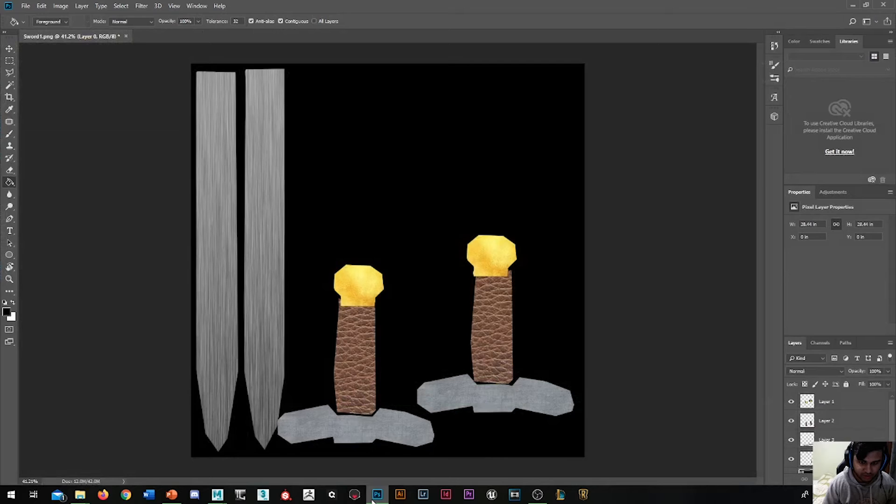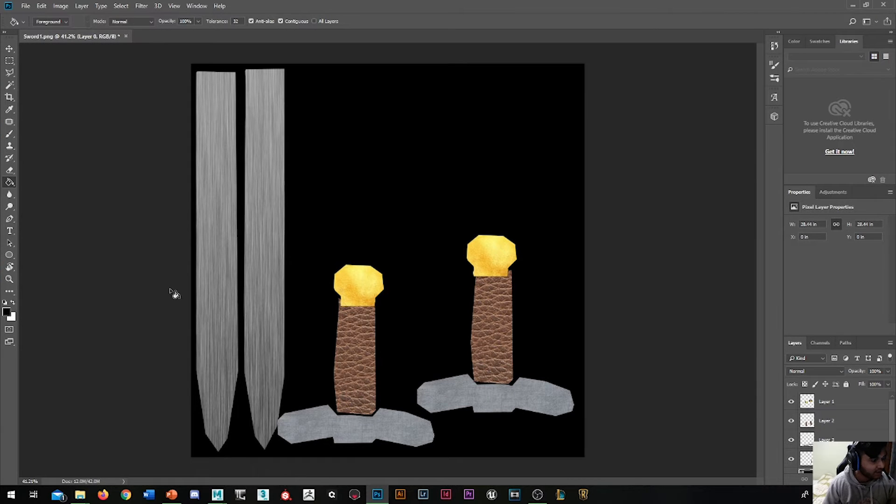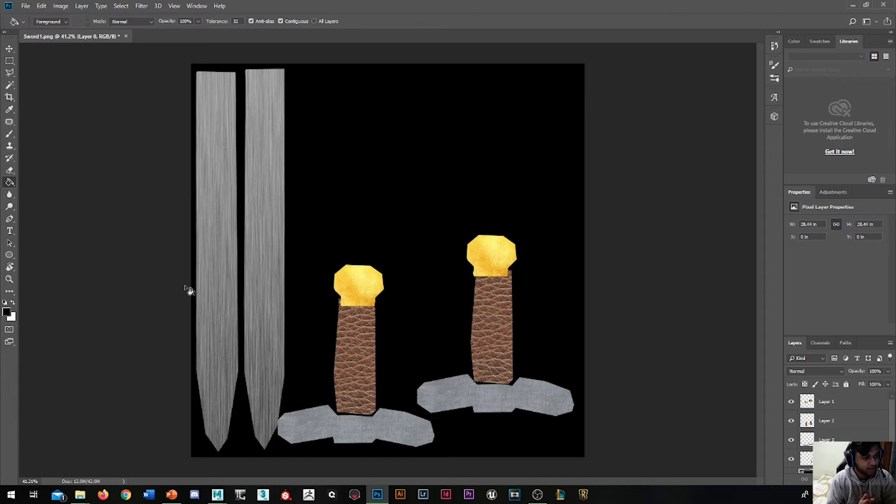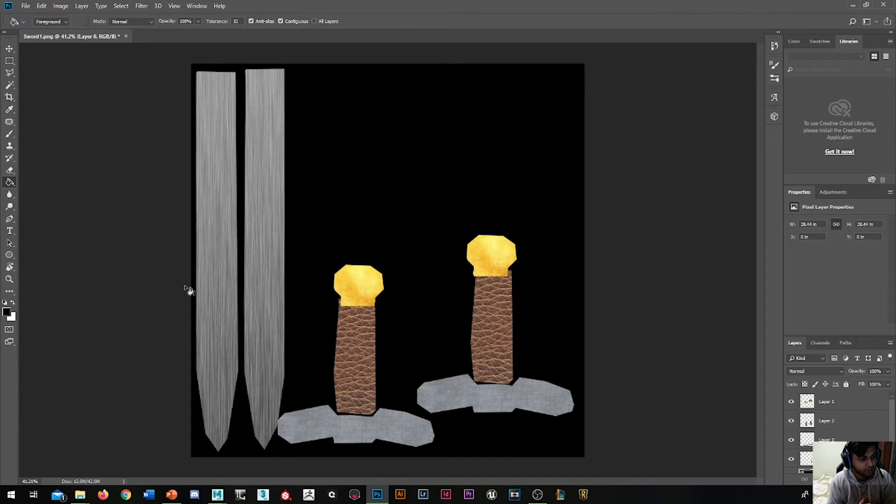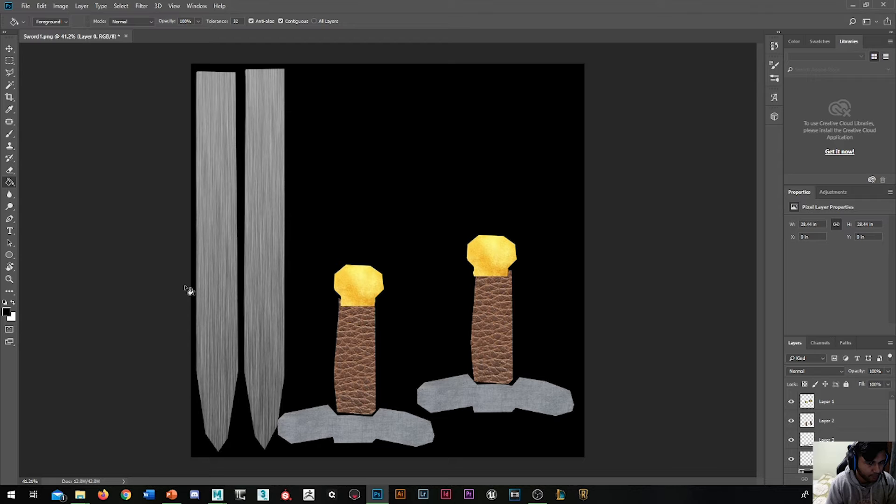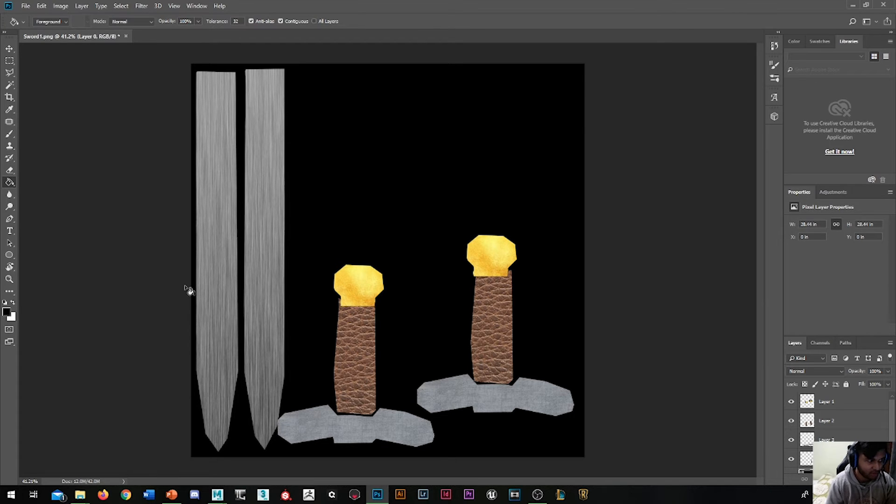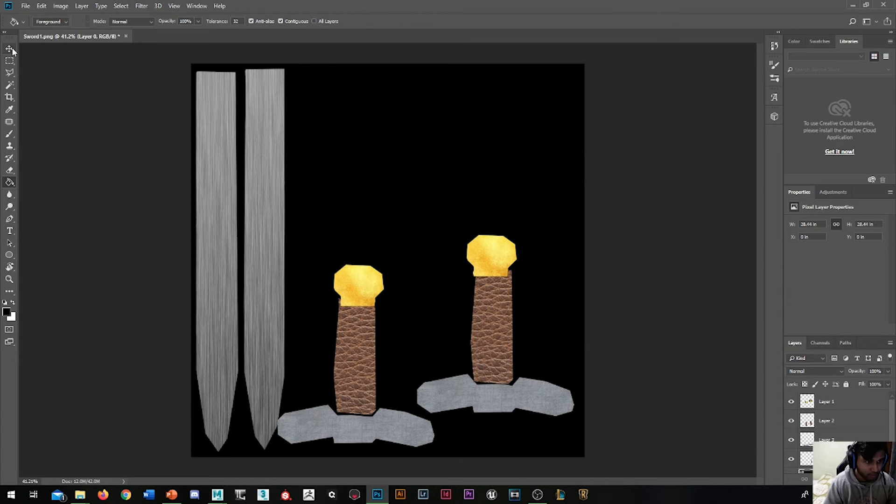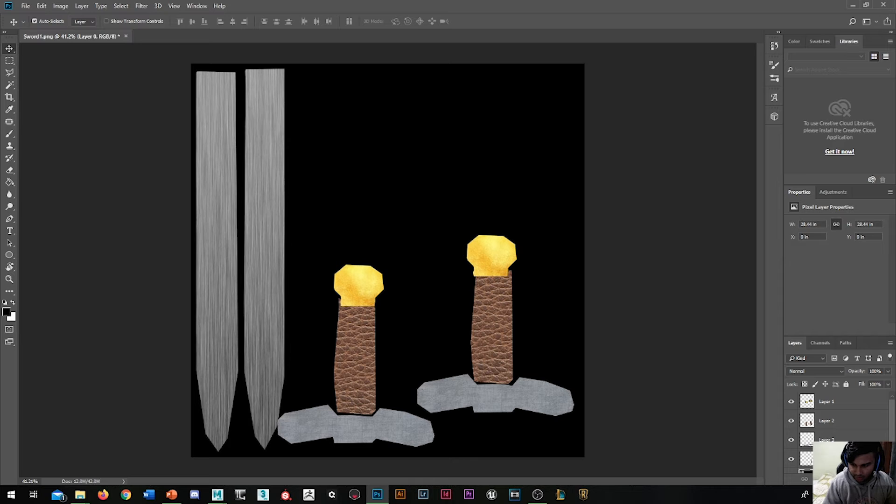Let's go into Photoshop. If you remember the very first video, in metalness maps, black means non-metal and has no reflections, whereas white means it's pure metal. This is what I use for Marmoset Toolbag 3. However, in other engines it might differ—it might be the other way around. Let's crack on and see how it goes.